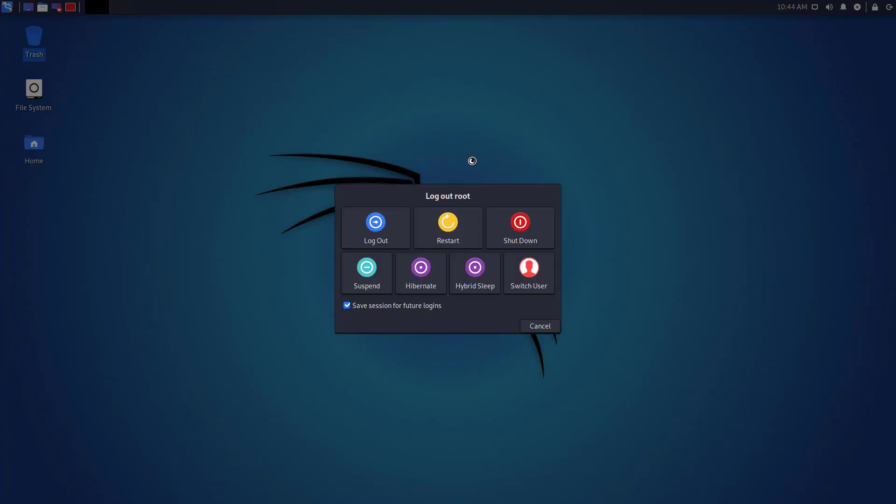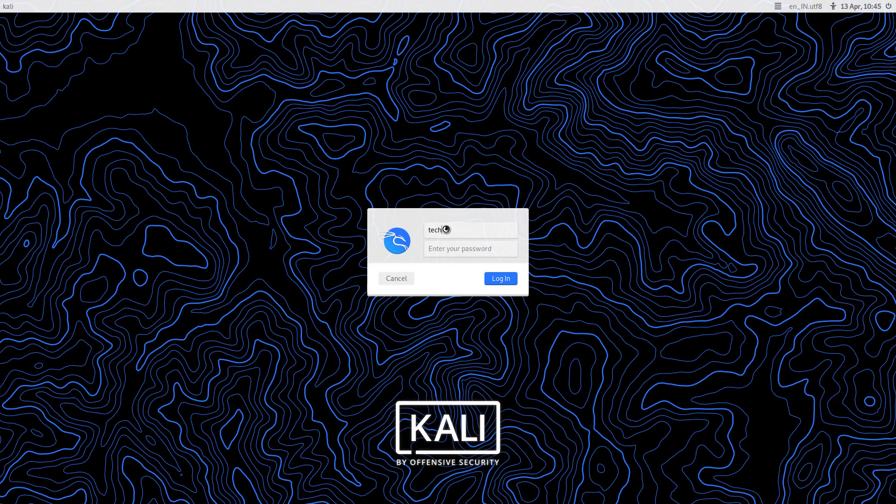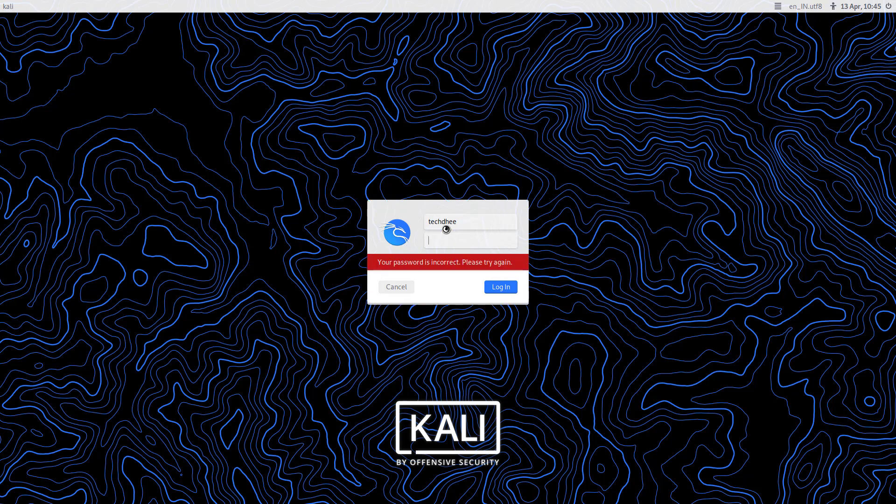Now again, reboot your computer. Now at the login screen, I am trying to login with my old username, but it shows an error. That means this username now does not exist.